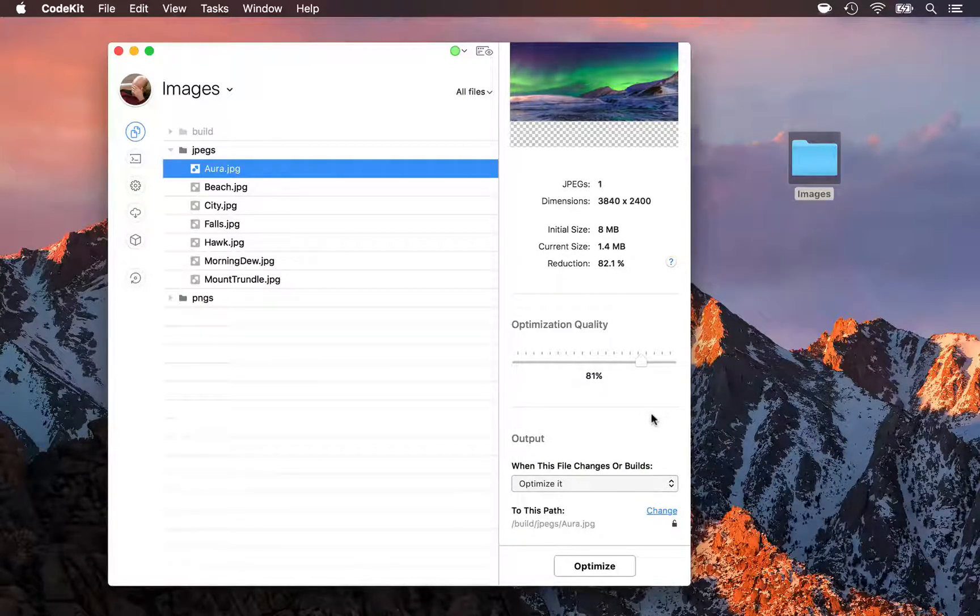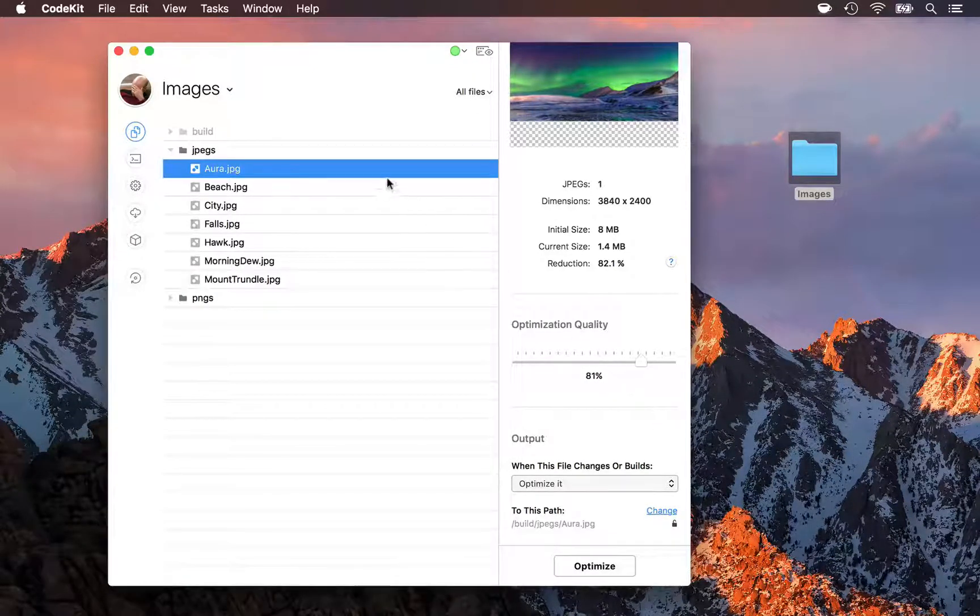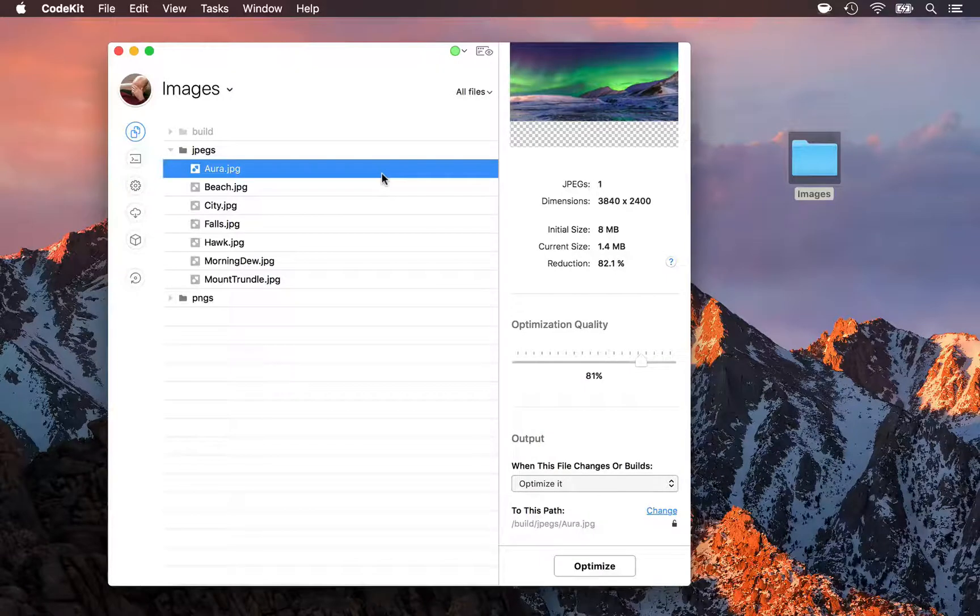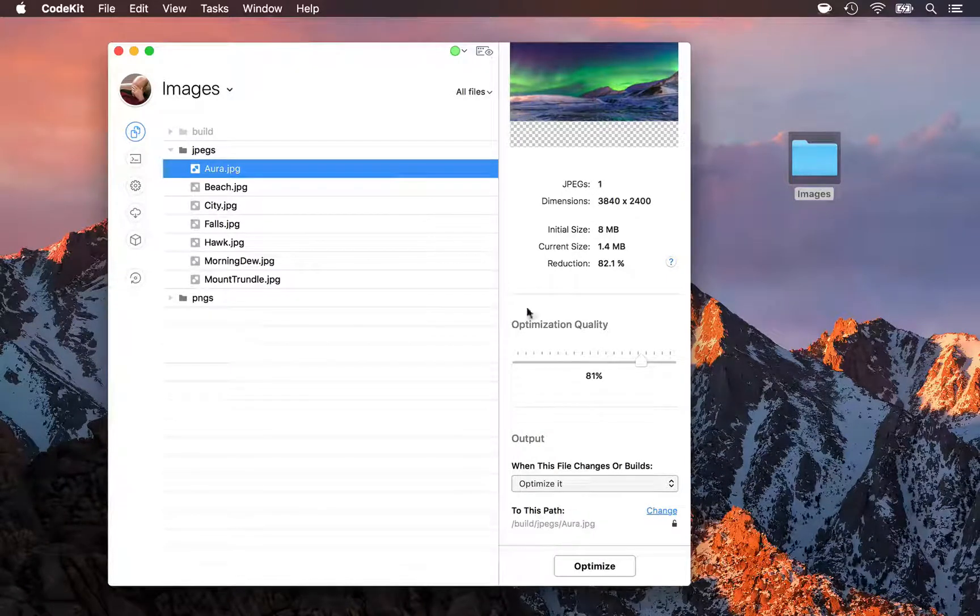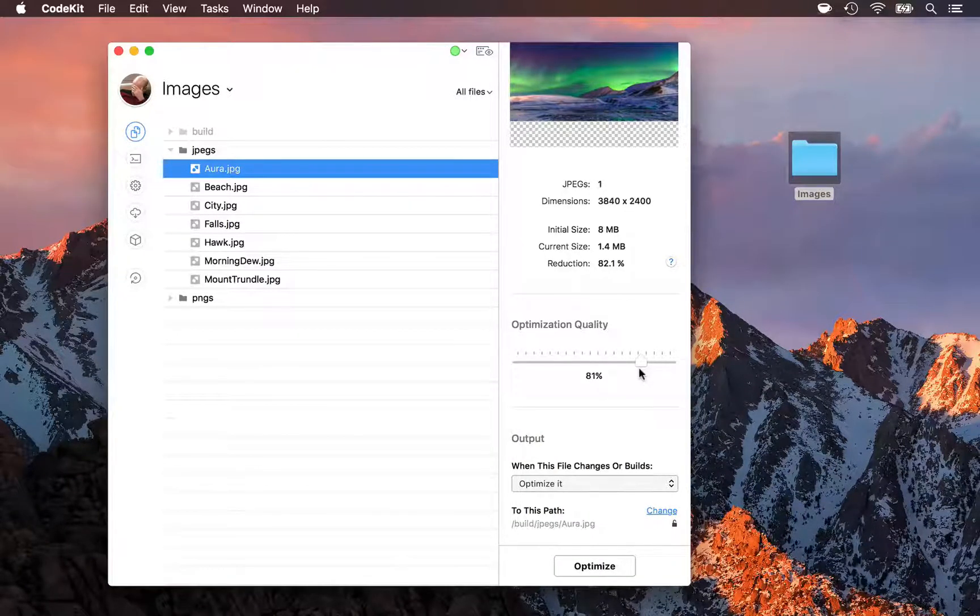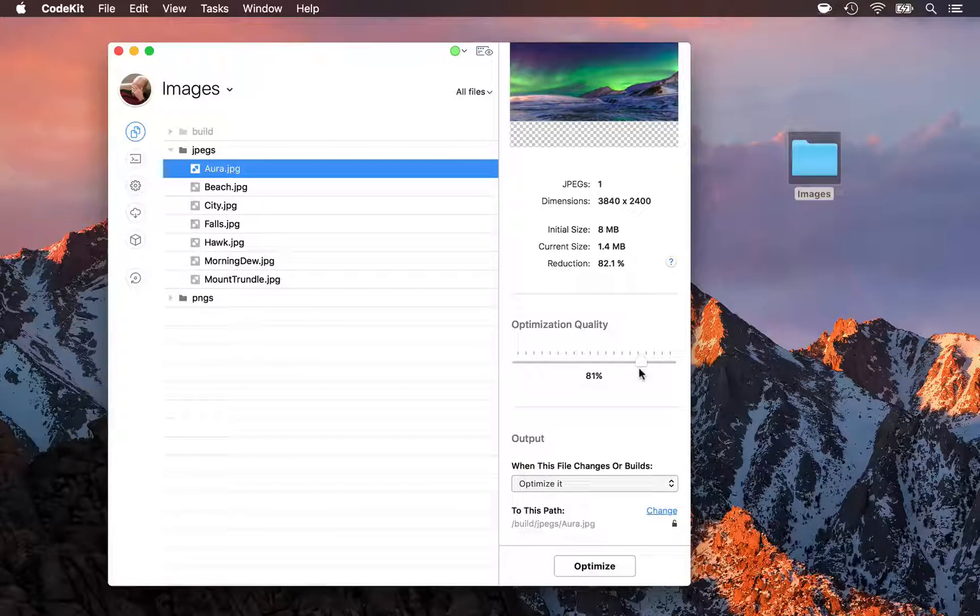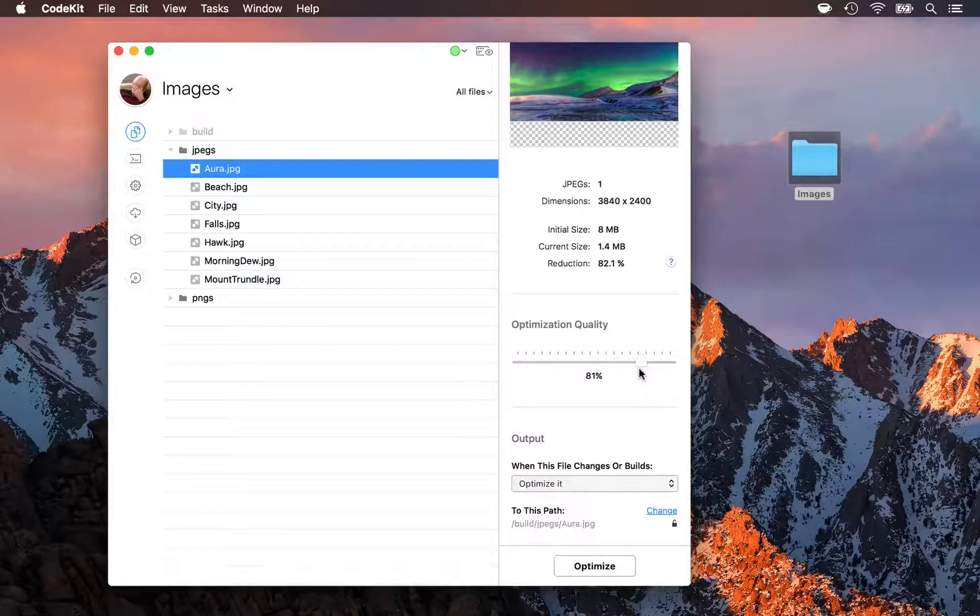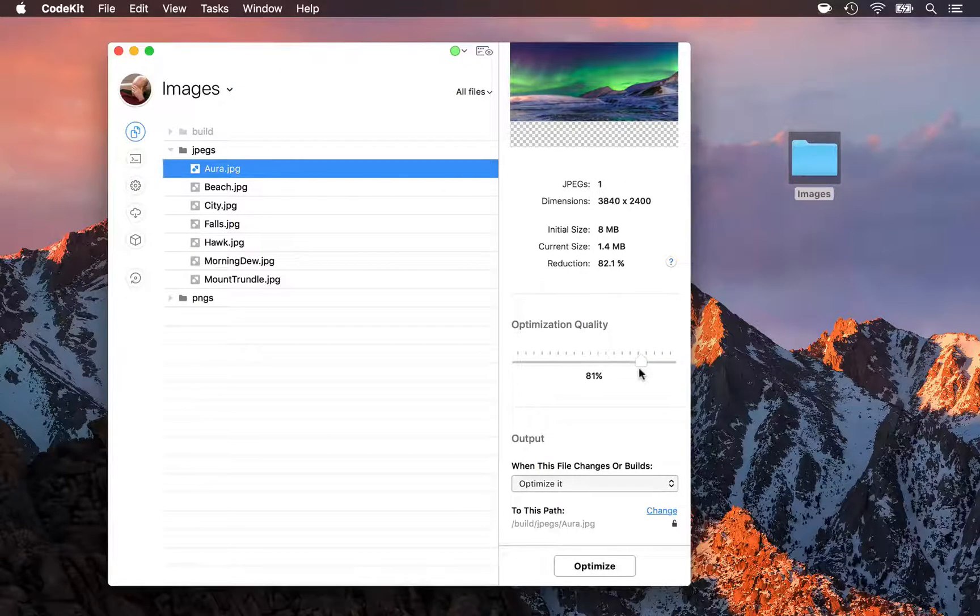But if you do choose to optimize images in place, and you also use lossy optimizations, make sure that you only run that once. Otherwise, you'll degrade your image quality over time.